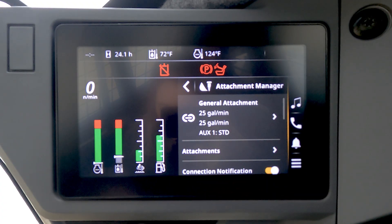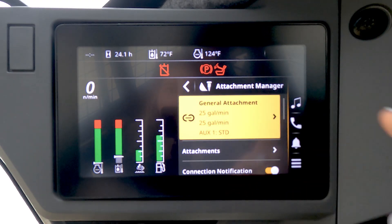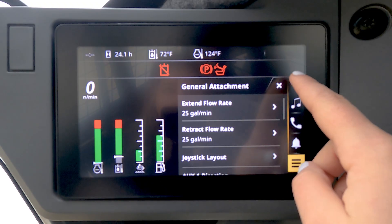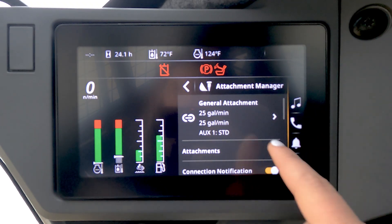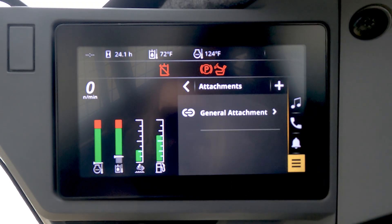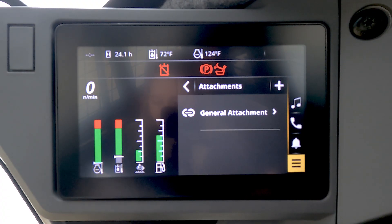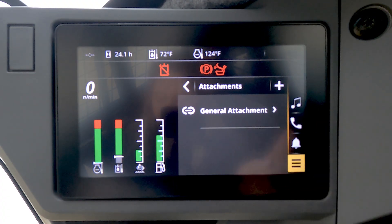This screen shows the current selected attachment, which when clicked allows the operator to edit the settings for the current attachment. Selecting Attachments will give you a list of pre-saved attachments. At this moment, we only have a general attachment saved.